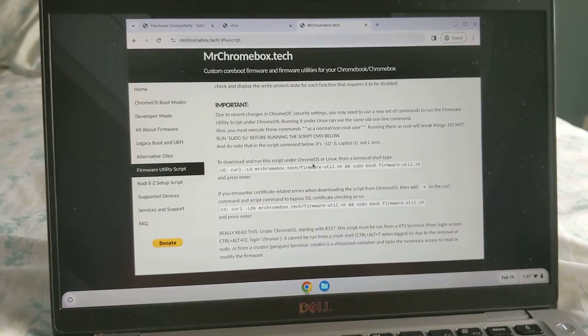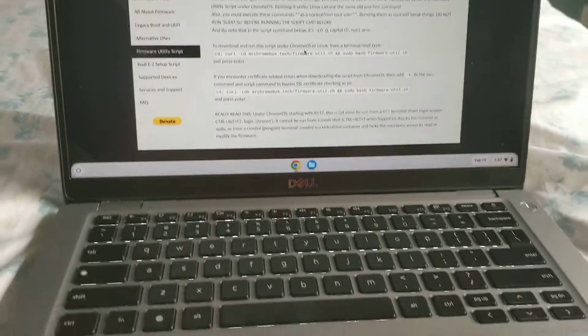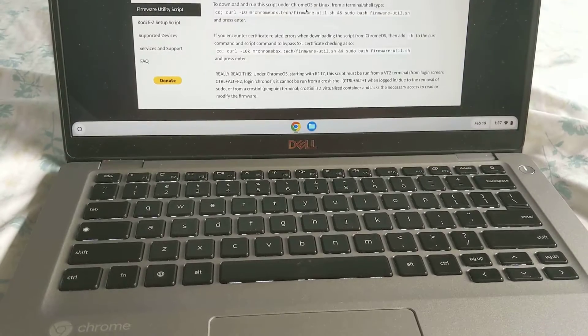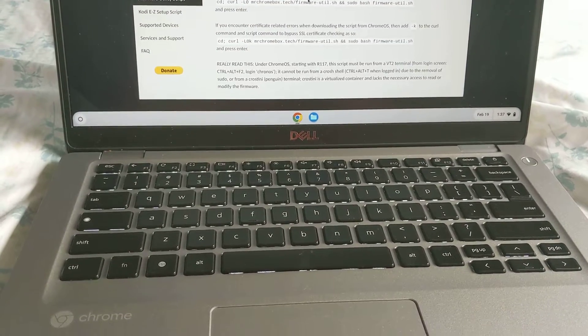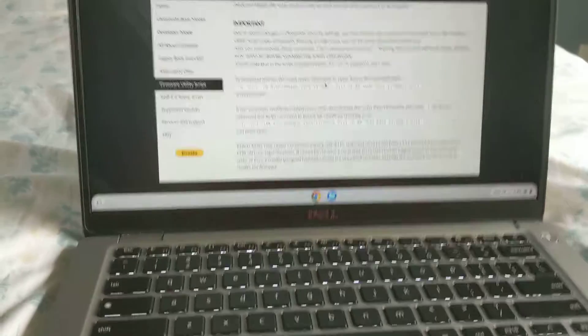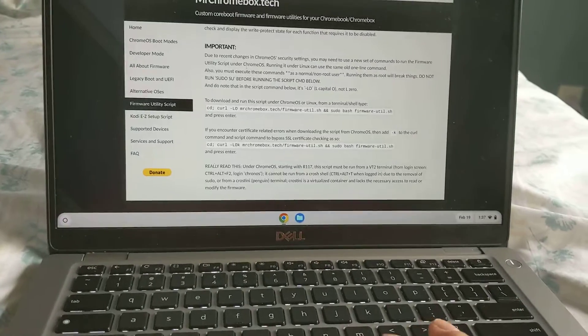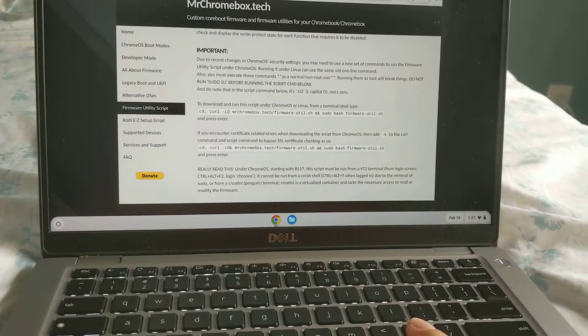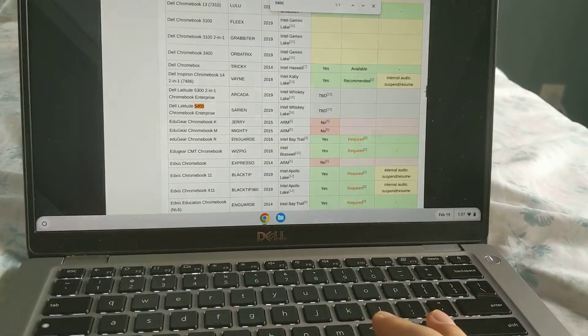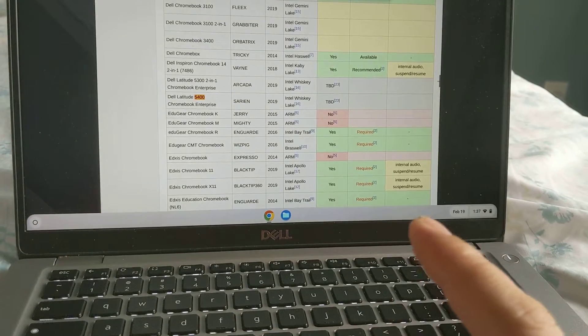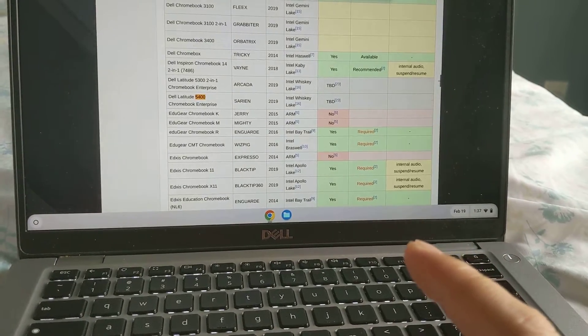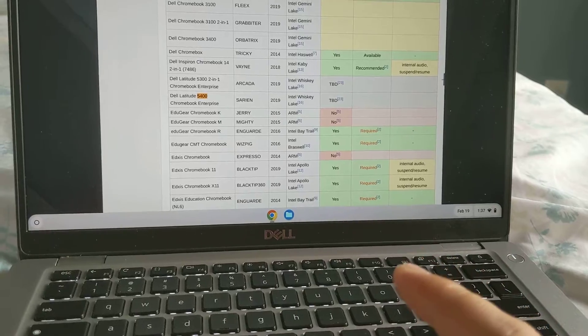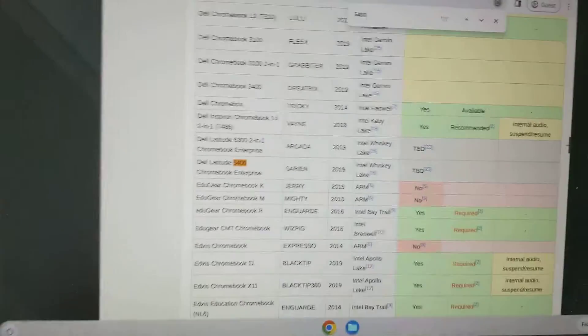This is my Chromebook. It's a Dell 5400 running... let me see what it's running. So it's over here, Intel Whiskey Lake processor.